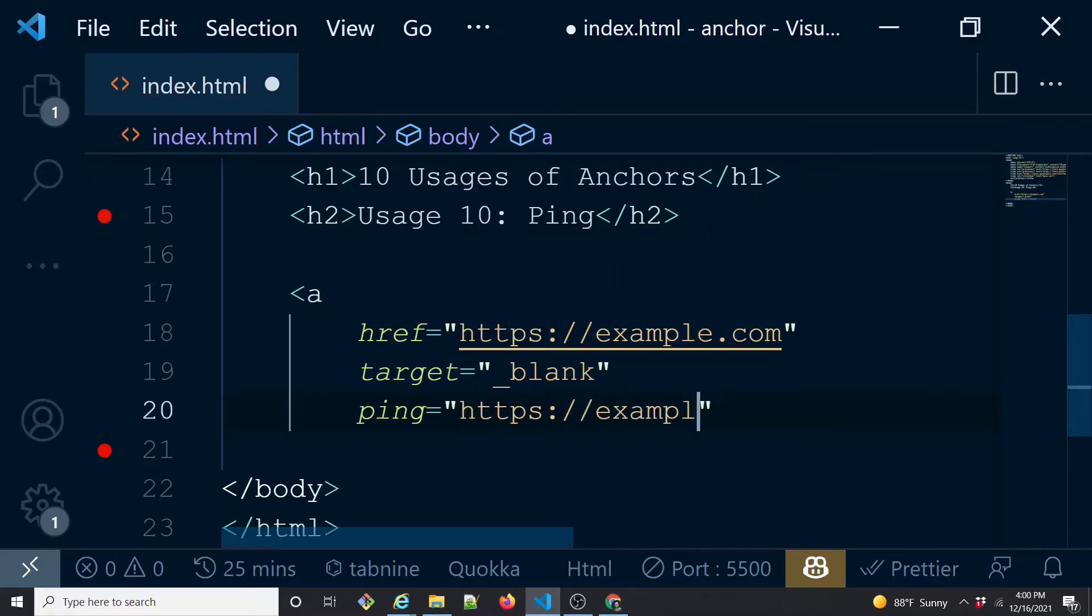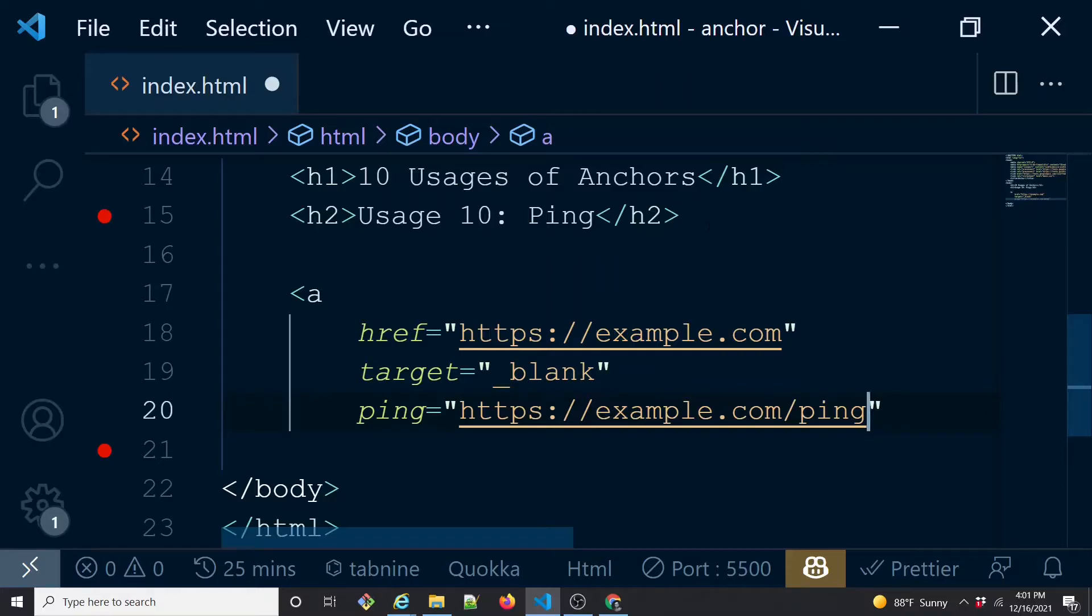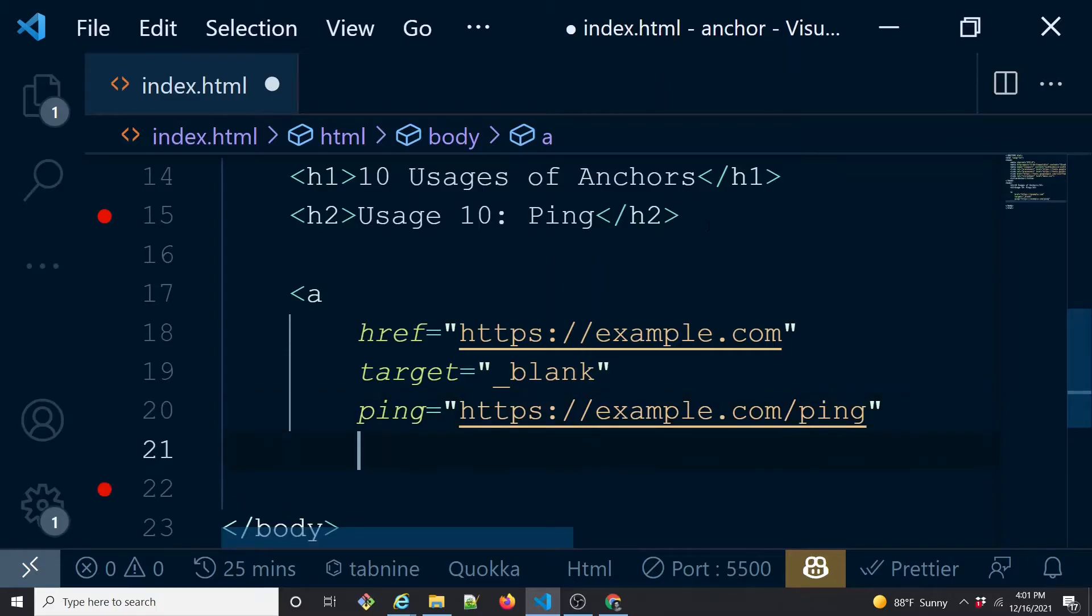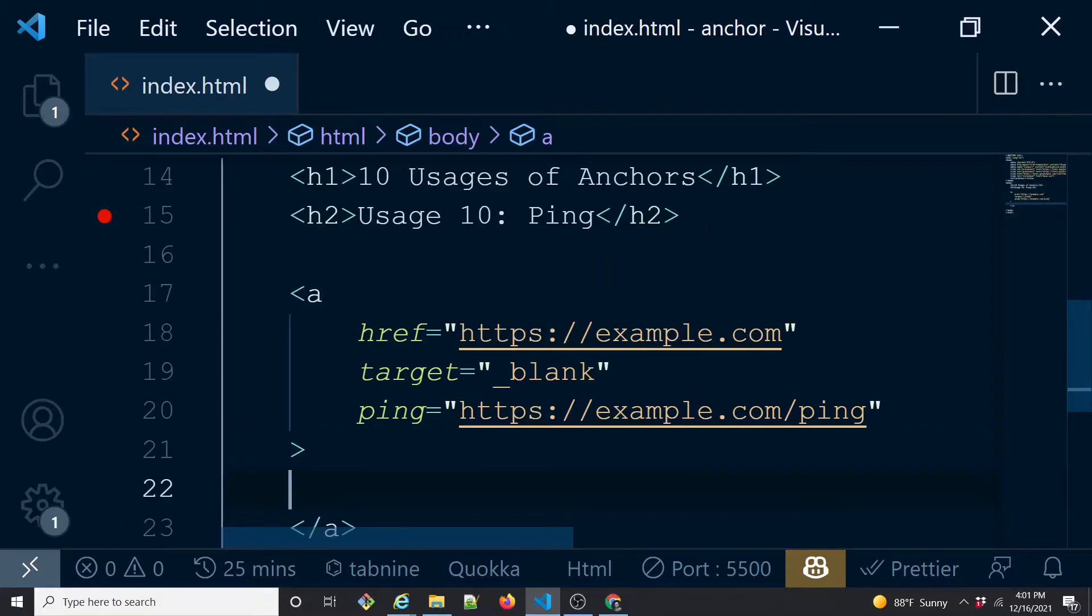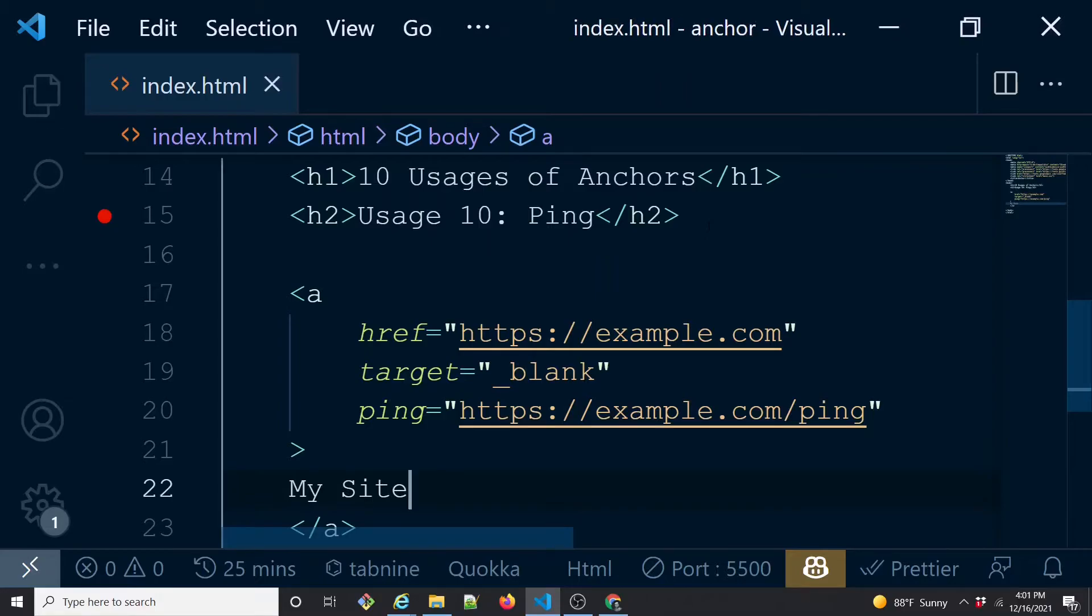In this ping, you can actually tell which URL this POST call should be made to, say example.com/ping. If you have to make it for multiple URLs, you can actually specify multiple URLs separated by a space, but I'm just doing it for one for now. Then you have the closing anchor tag and you say here 'My Site'.